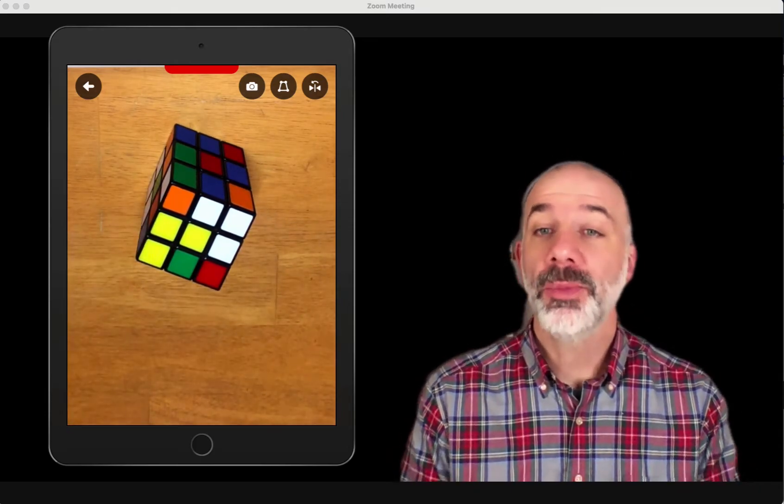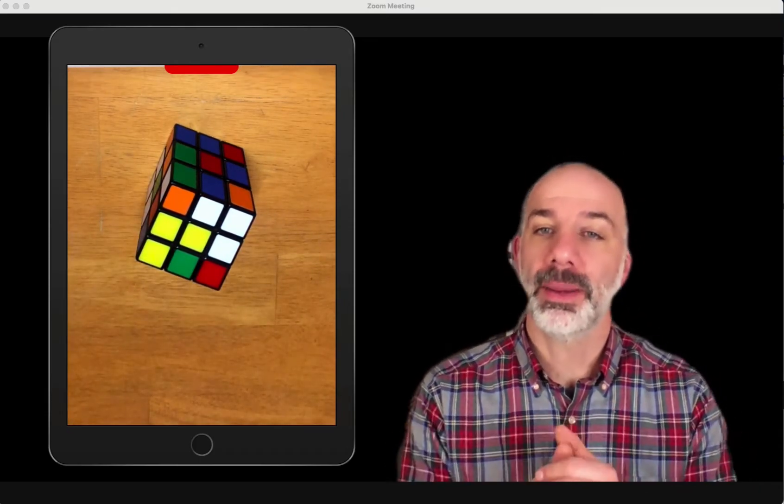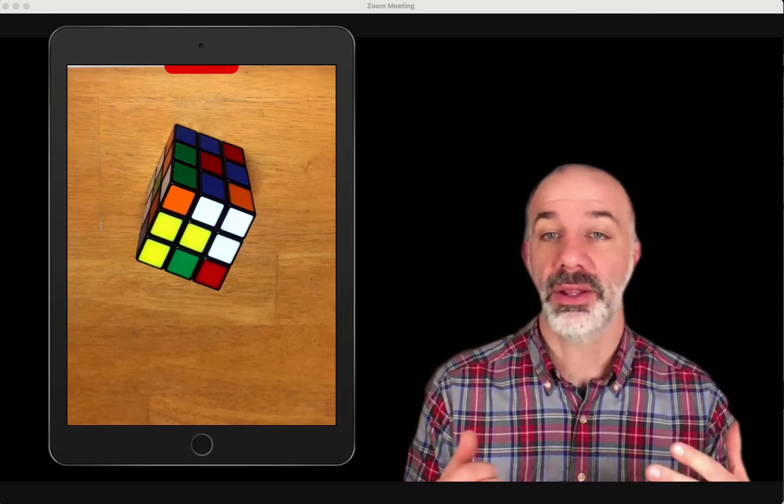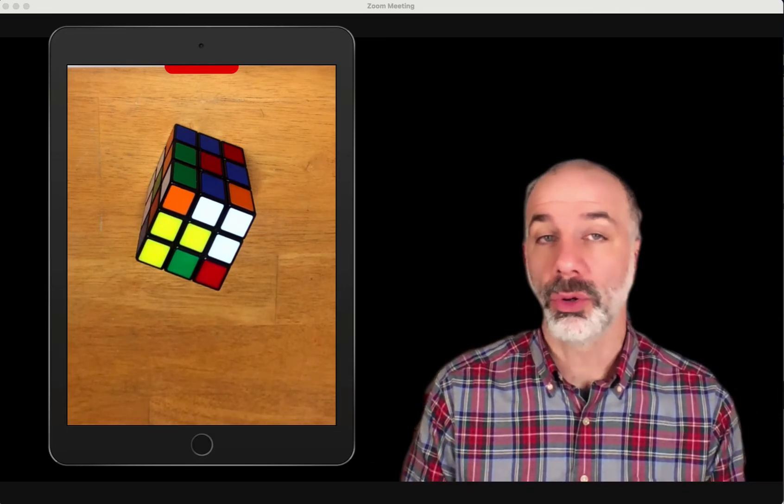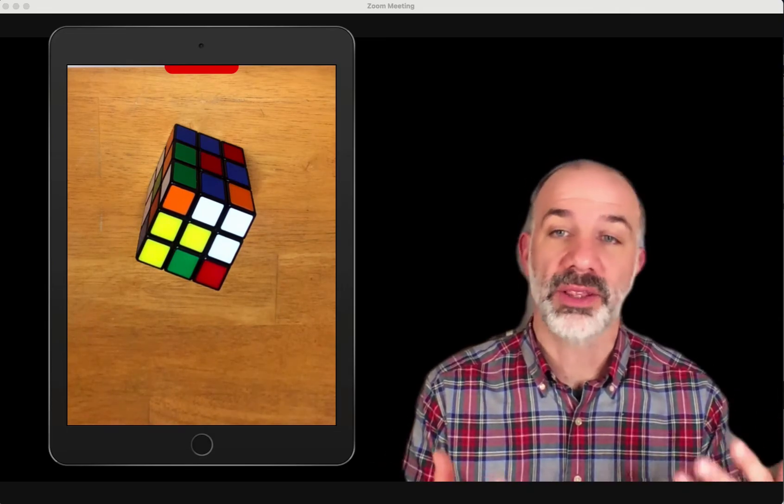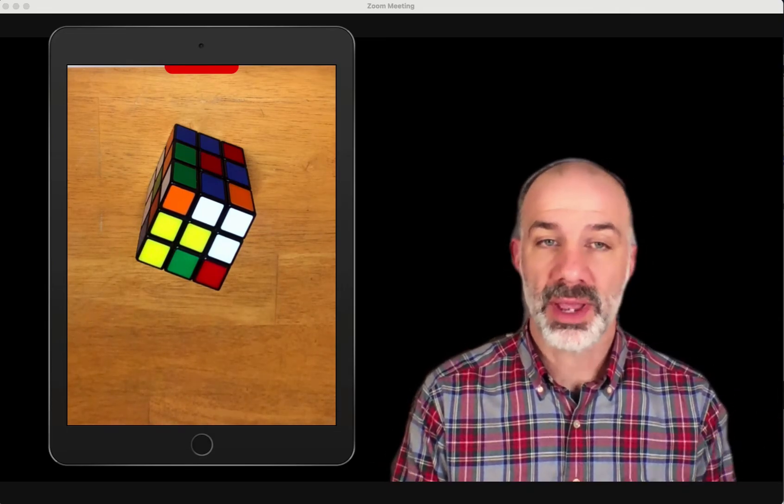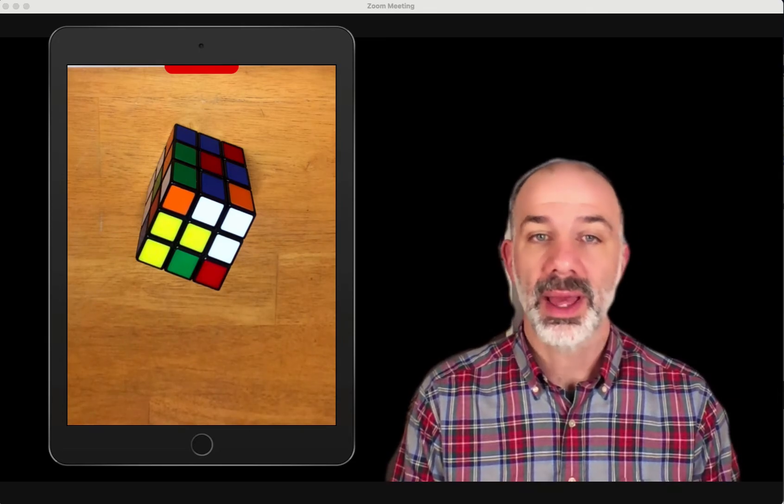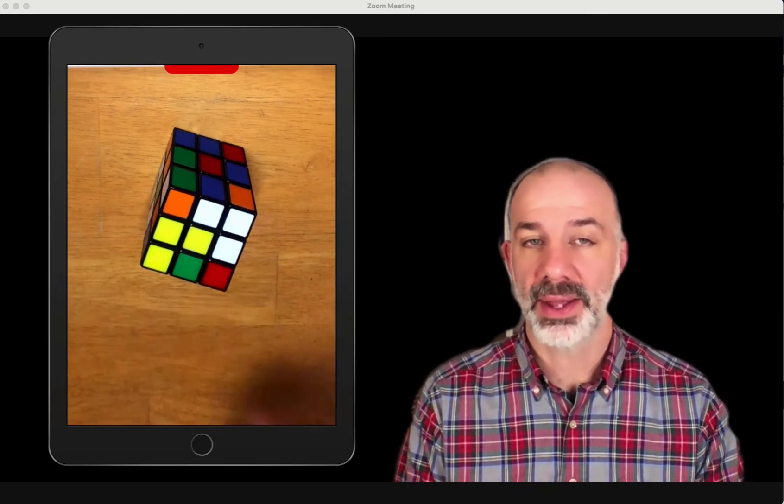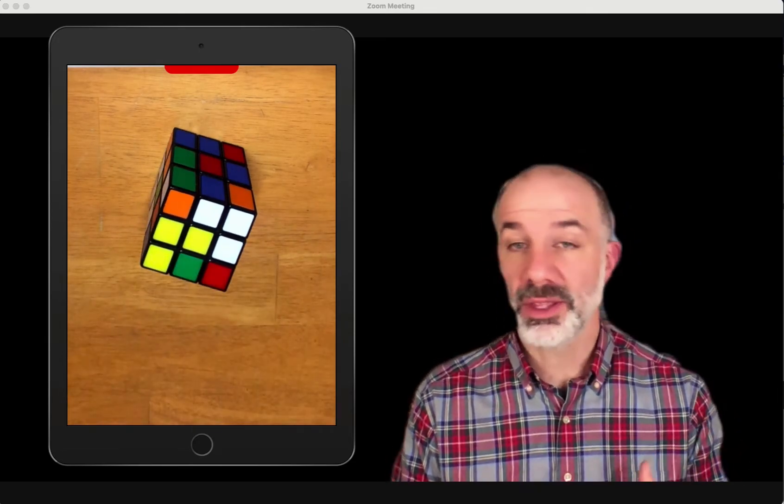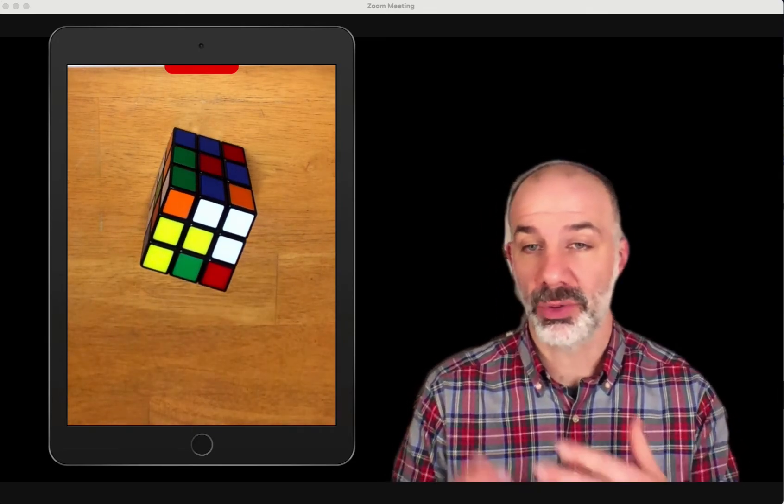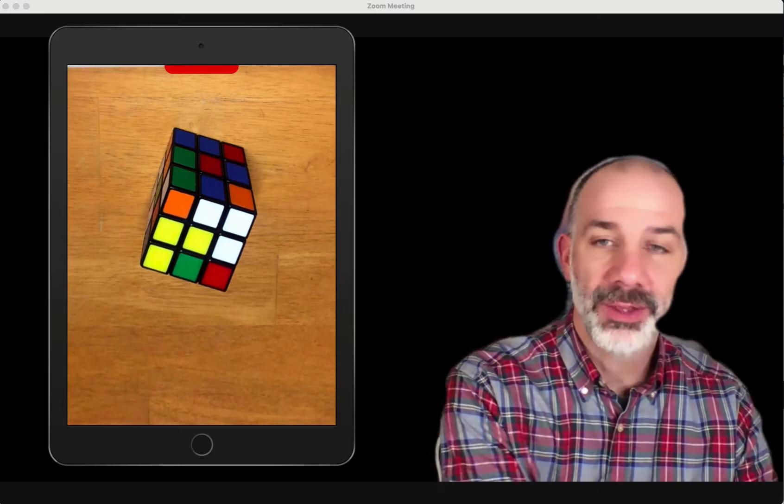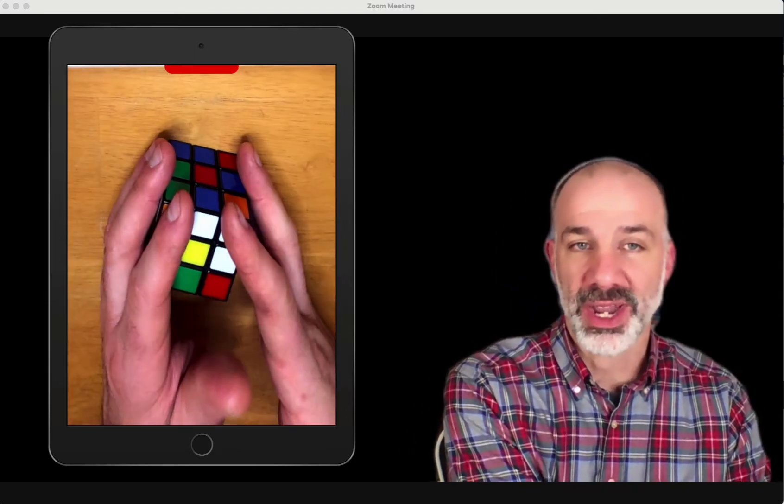You might do something like I'm doing right now, where you can get into a Google Meet or a Zoom call. I'll demo this in a minute. I'm going to have this iPad join the Zoom call, so it's me and the iPad using the Osmo Projector app.